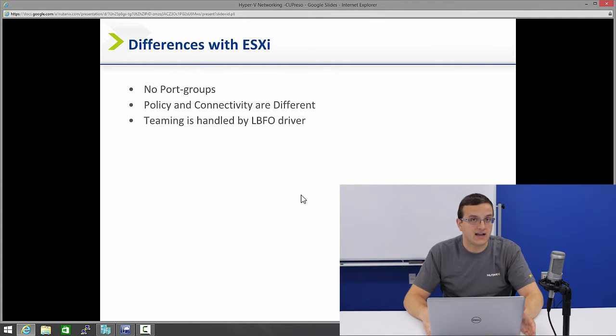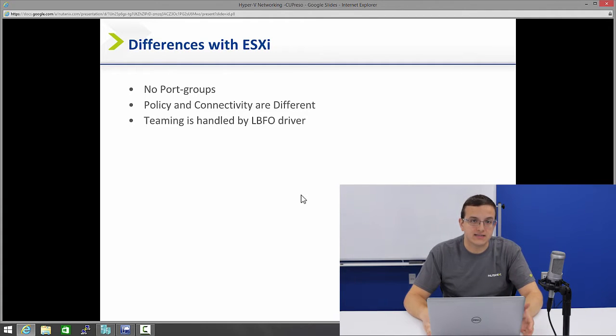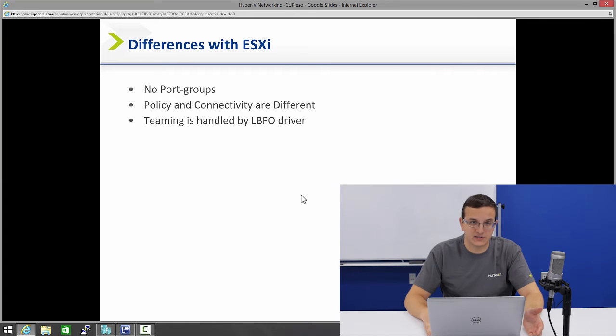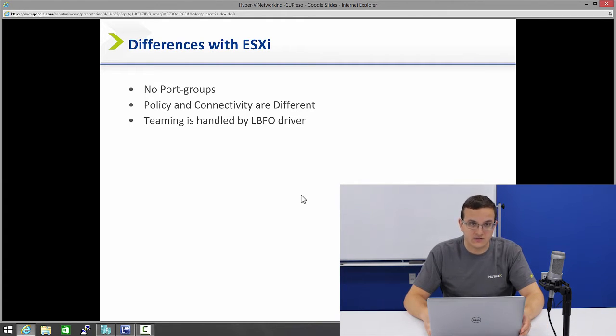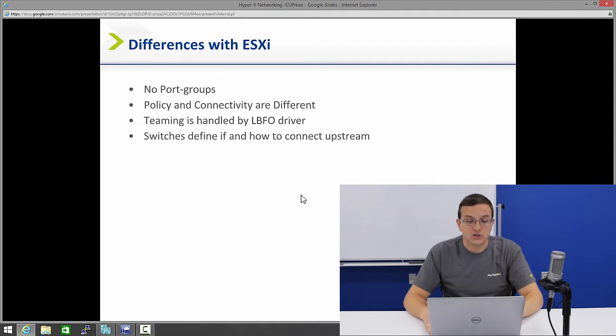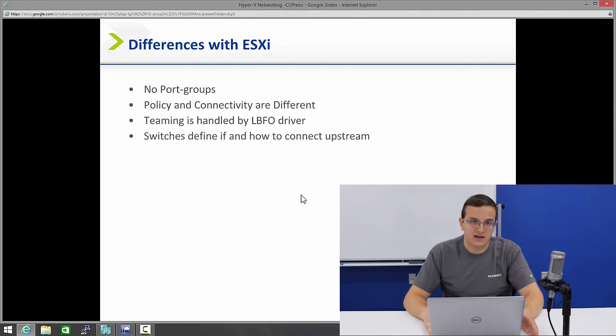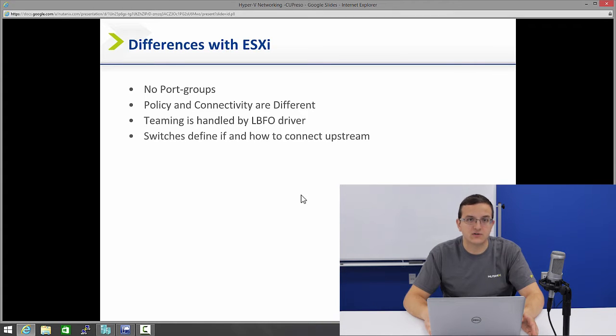Teaming is not handled by the switch. In ESXi, you're probably used to putting multiple NICs on the same switch and then setting the NIC teaming mode there. That's not how you do it in Hyper-V. In Hyper-V, the switch only defines how to connect upstream. Teaming is handled by the LBFO driver built into Windows 2012.